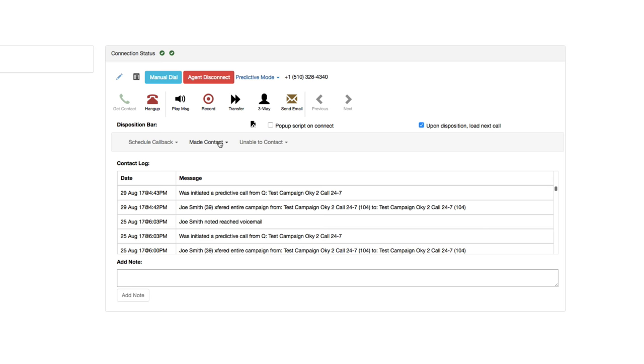Hi, this is Craig with Sales Nexus. Hey, how are you, Craig? I'm good, how are you? You got a couple minutes to talk? Yeah, I'm in the car. What's up?